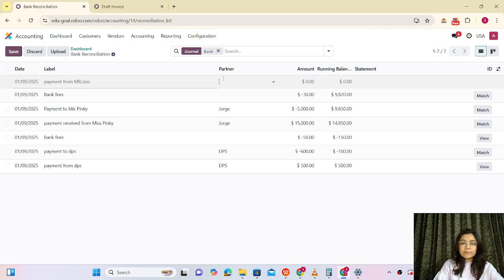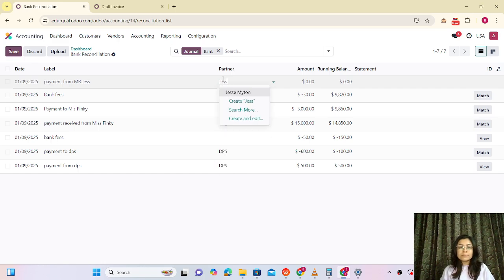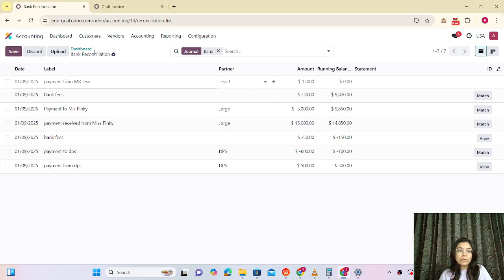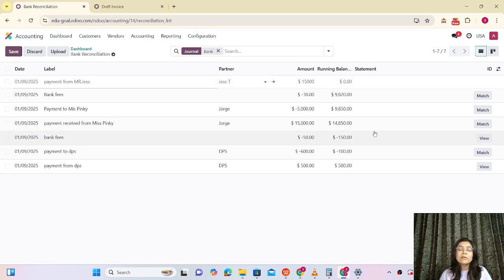Now selecting that partner — let me make it more specific. We have received the payment of 15,000. This entry will be positive because we are receiving the payment from the customer side.